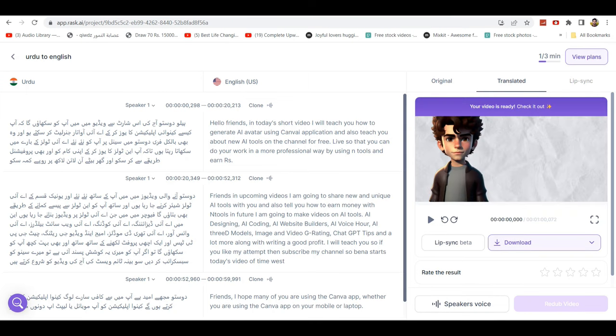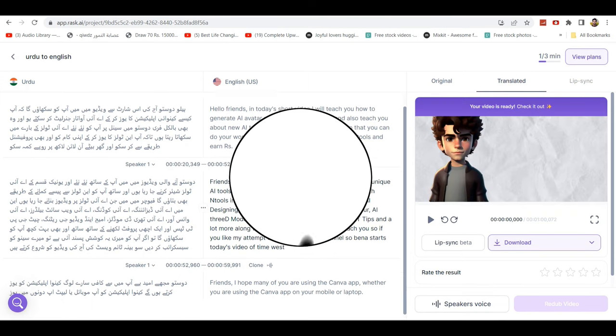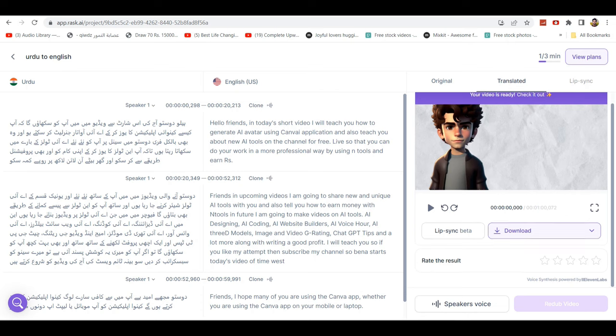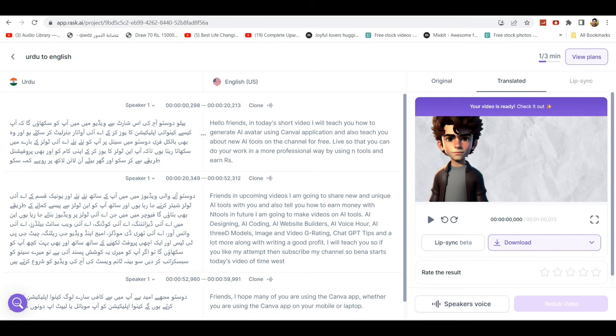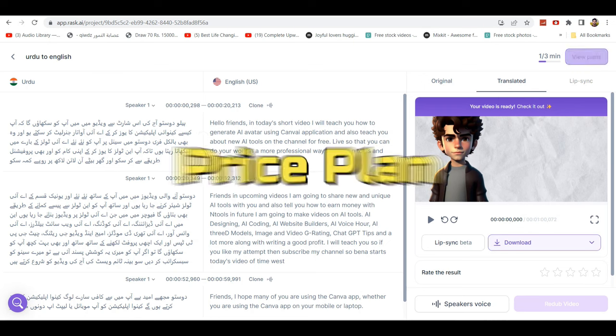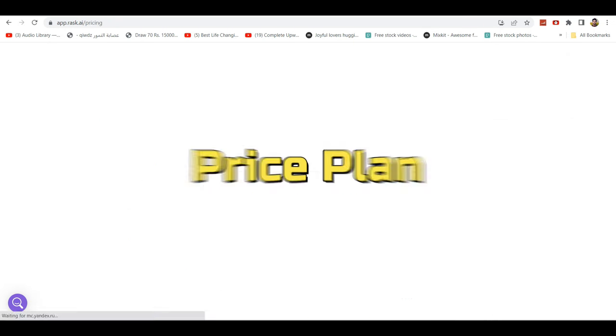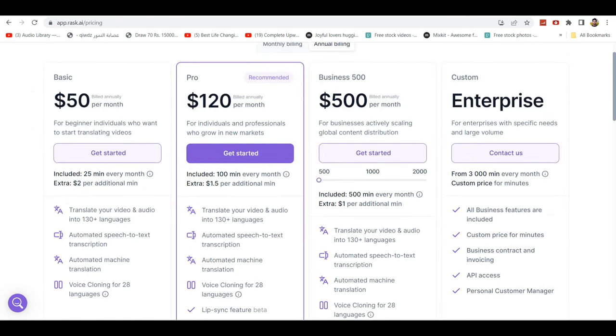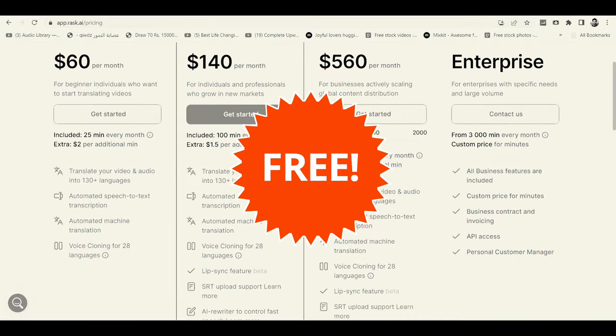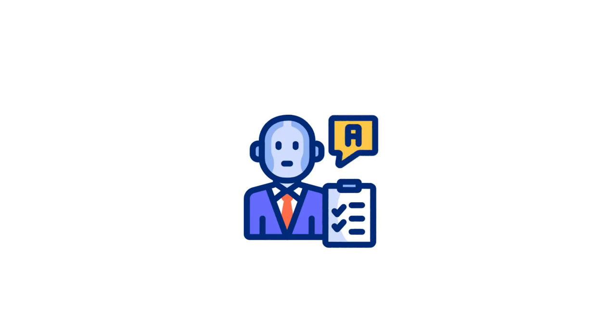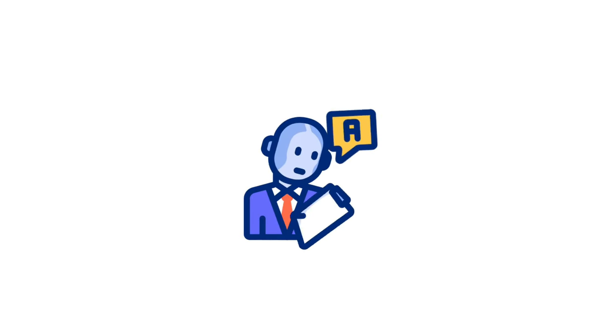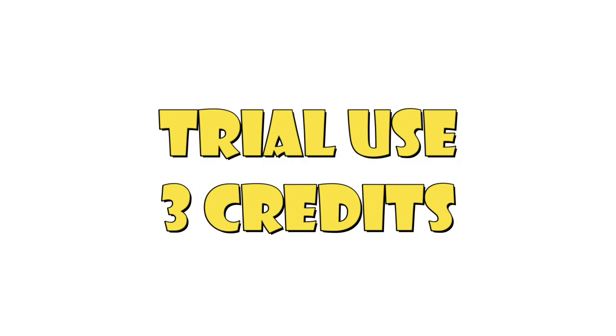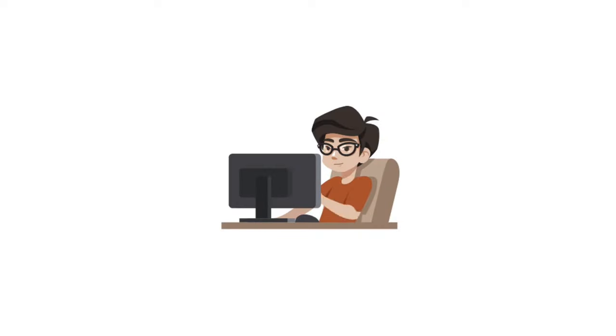This tool has successfully converted the video to English language. Now let me tell you about this tool's pricing plan and subscription charges.